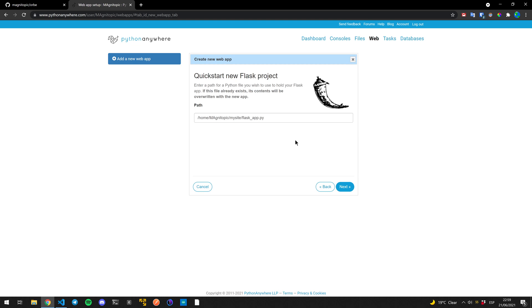And here is where configurations start to happen. So this route is where the initial default page is going to be loaded to this URL. This we can leave as is, and then we'll change it later to our application.